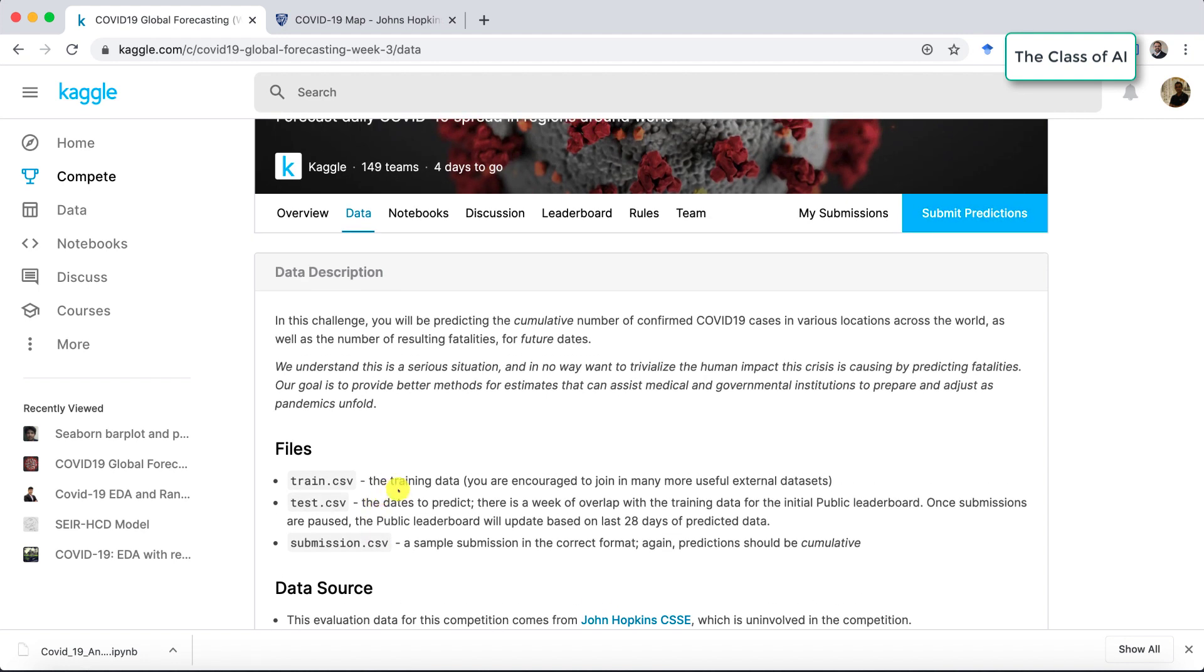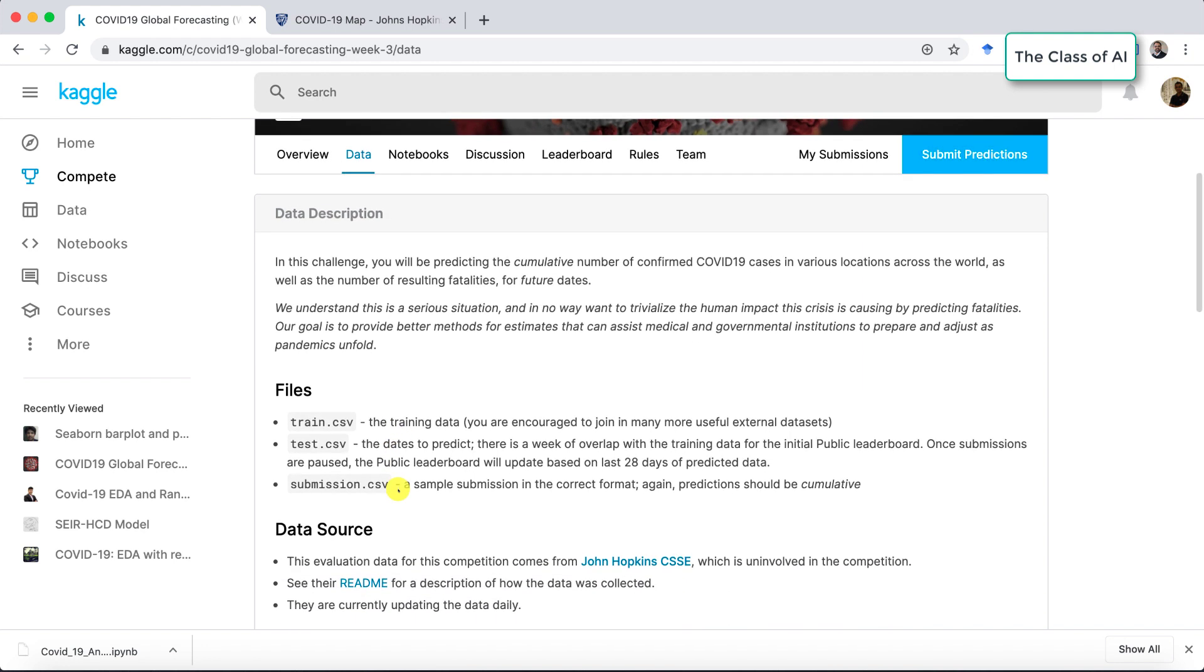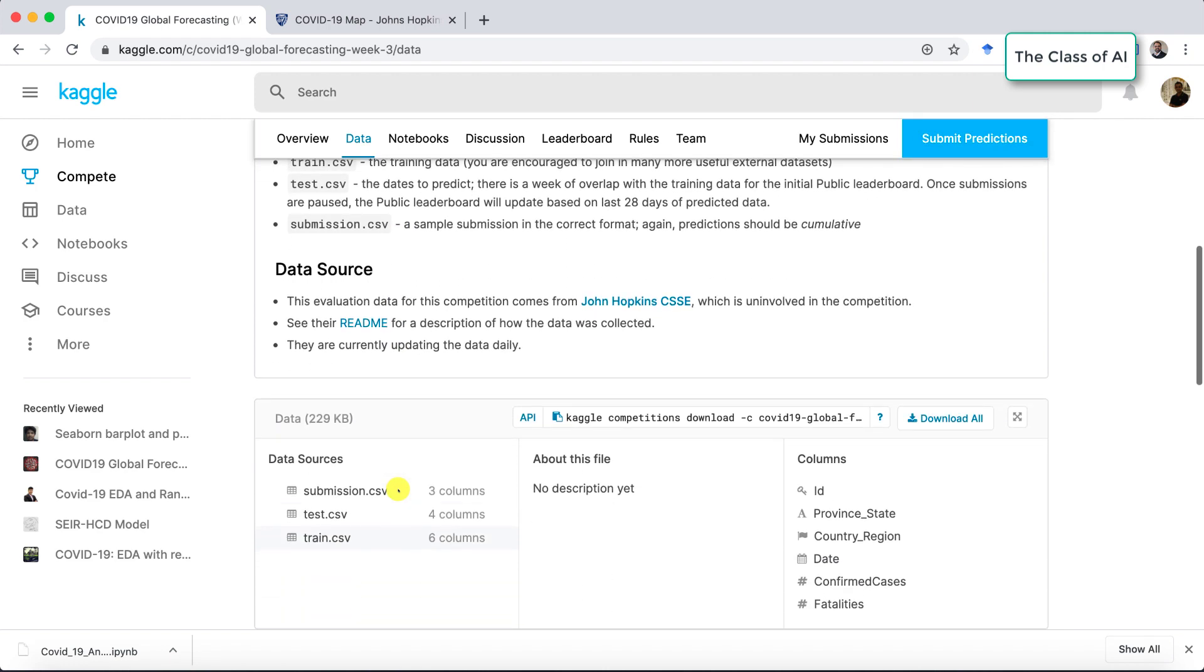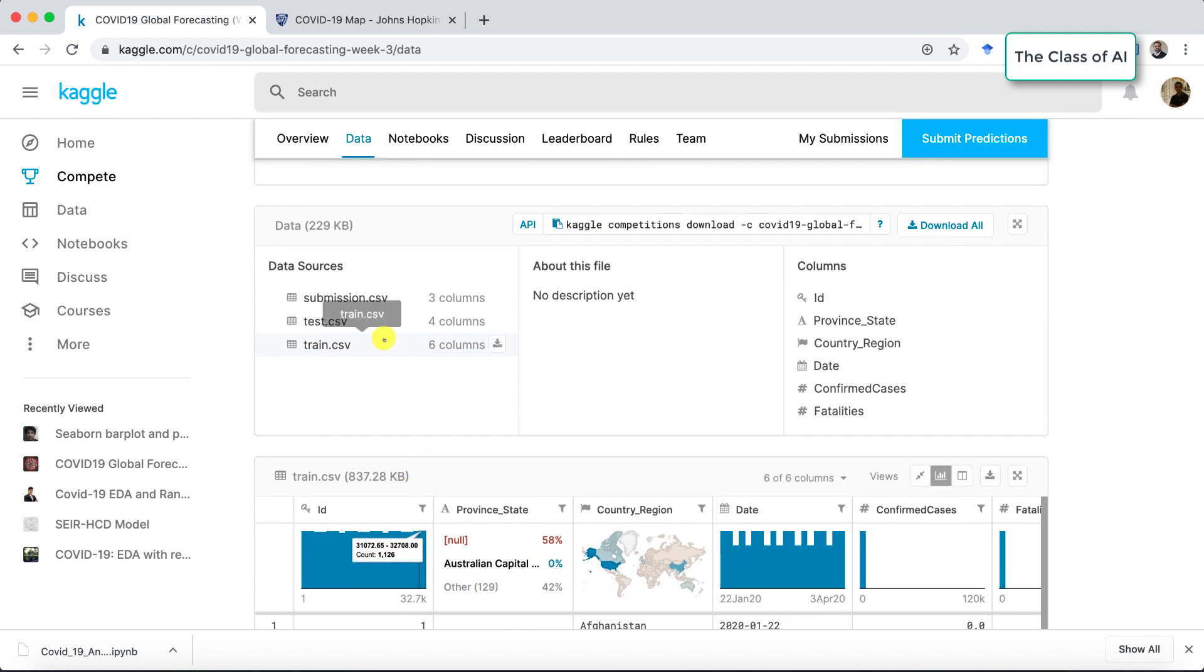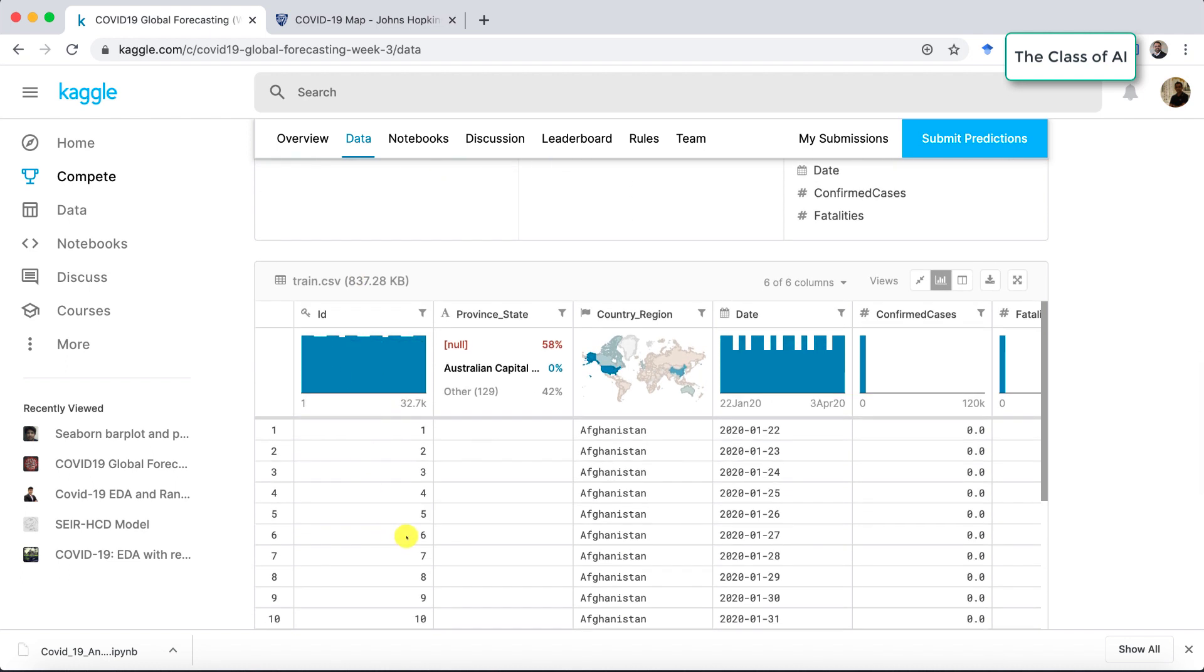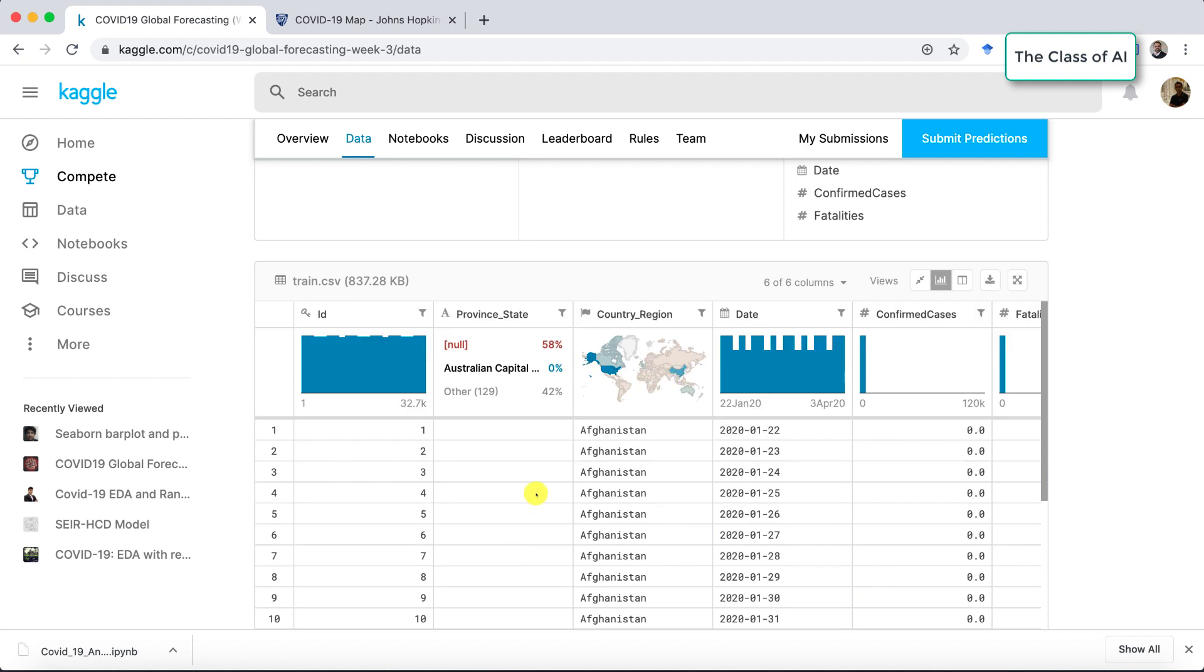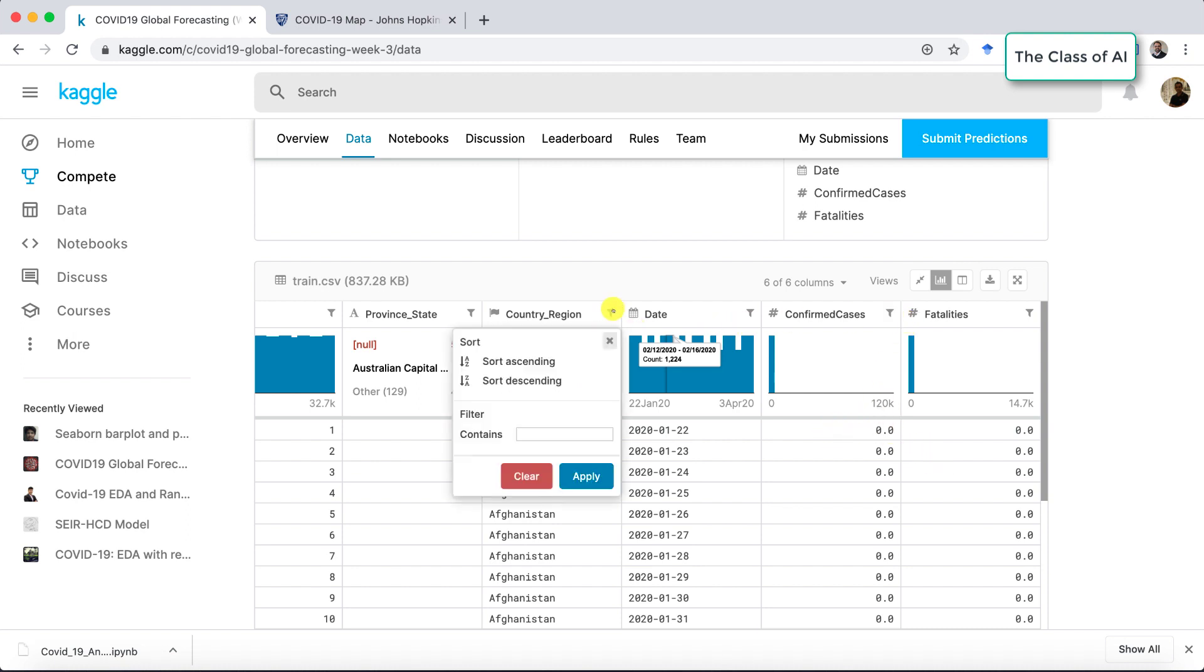Let me start with the data we have. In the train.csv file we have IDs, we have province states, and there are different province states, country, their dates on which how many confirmed cases are reported within the countries, and then the fatalities.